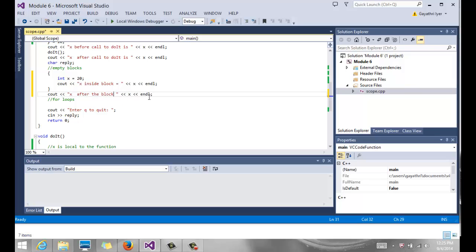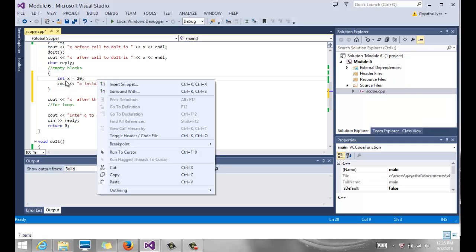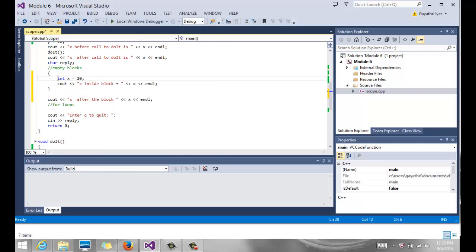Now, which x is it going to print inside the block? And which x is it going to print after the block? So inside the block, notice again, we said local gets preference. So x equals 20. This x is only local to that block.